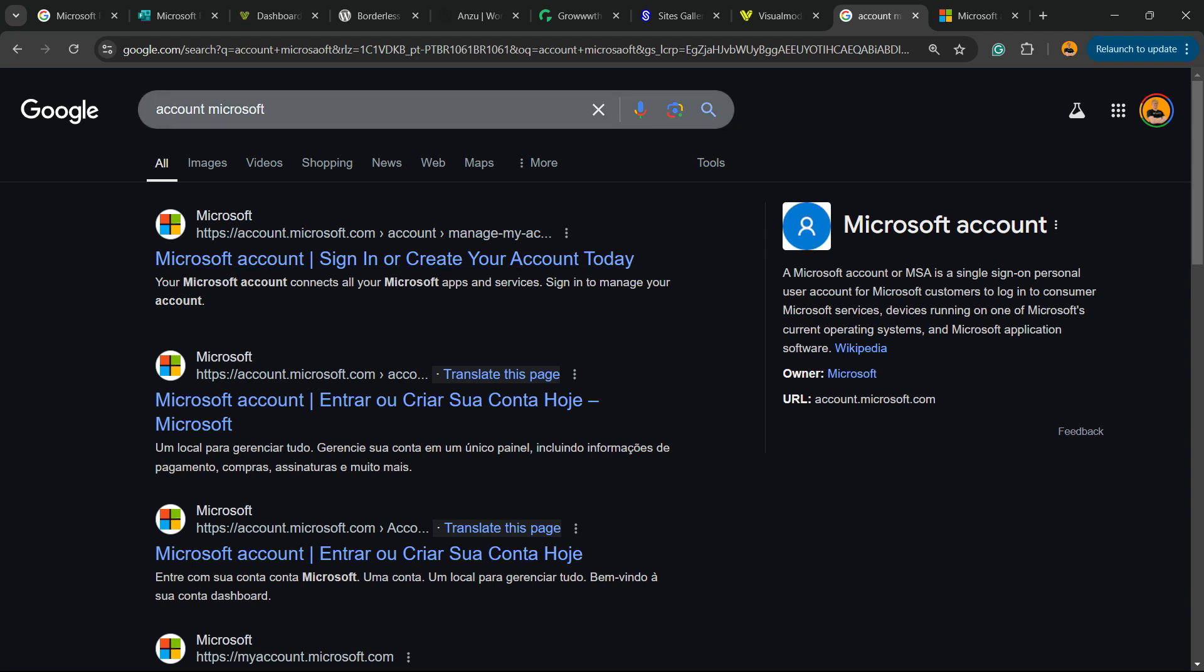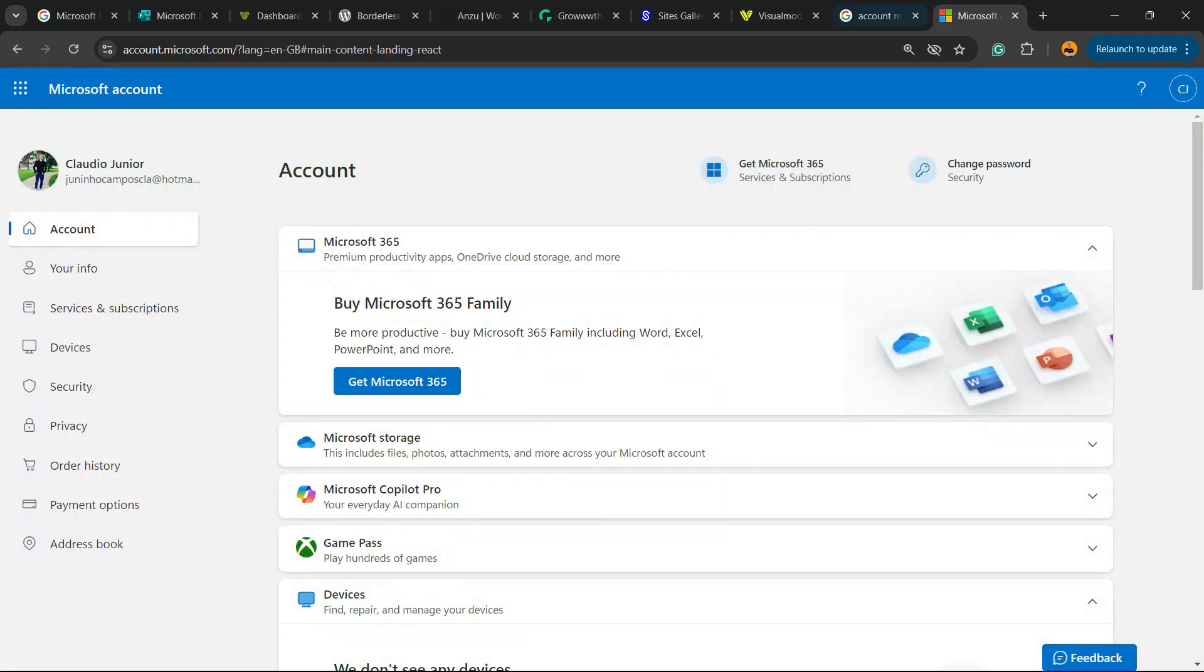After this, go to Google or your preferred search engine and type 'Microsoft account'. Here is the one we're looking for: Microsoft account sign in or create your account today.